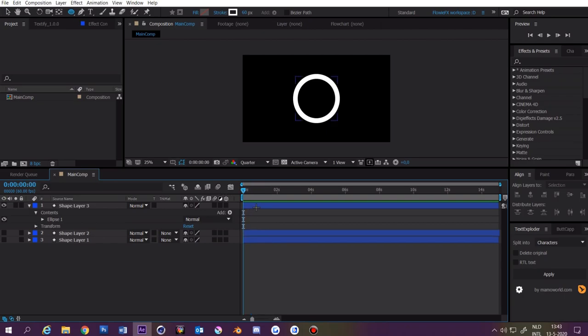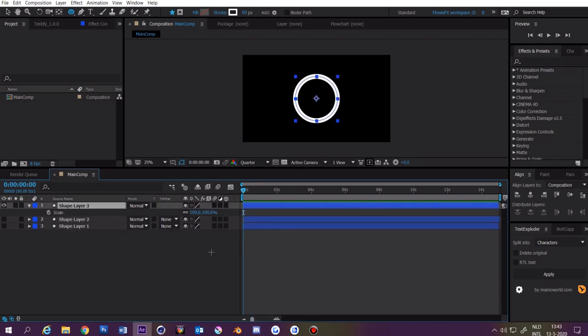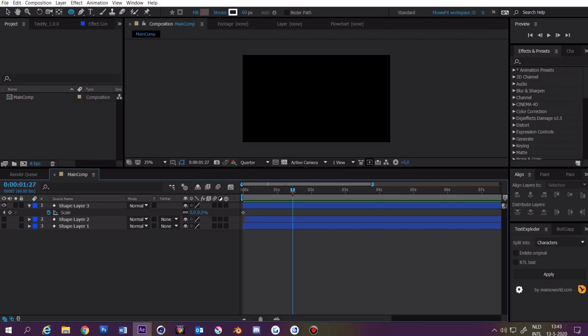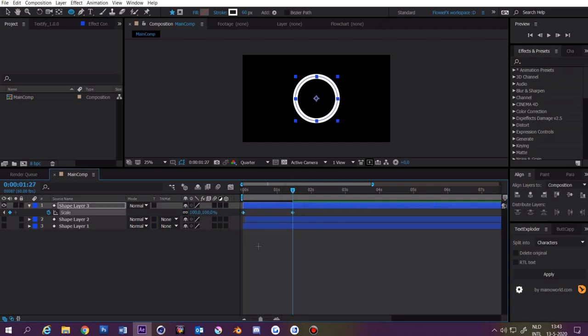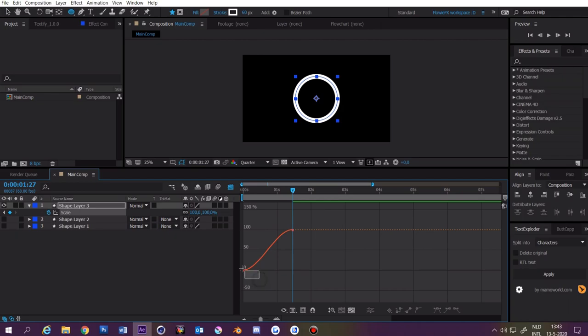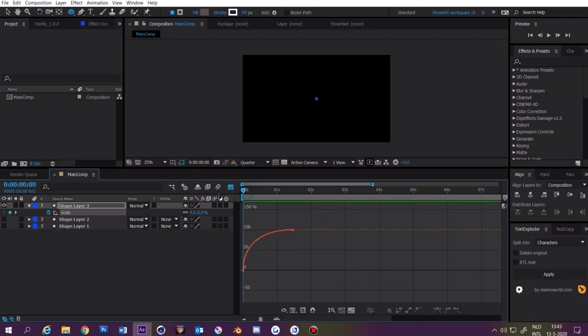Go to the start of the composition and press S. Make this 0 and click on the stopwatch. Then go to about 1.5 seconds and make it 100. Select these keyframes and press F9. Then open up the graph editor. Now you can select this keyframe and drag it up. Now you have something like this.